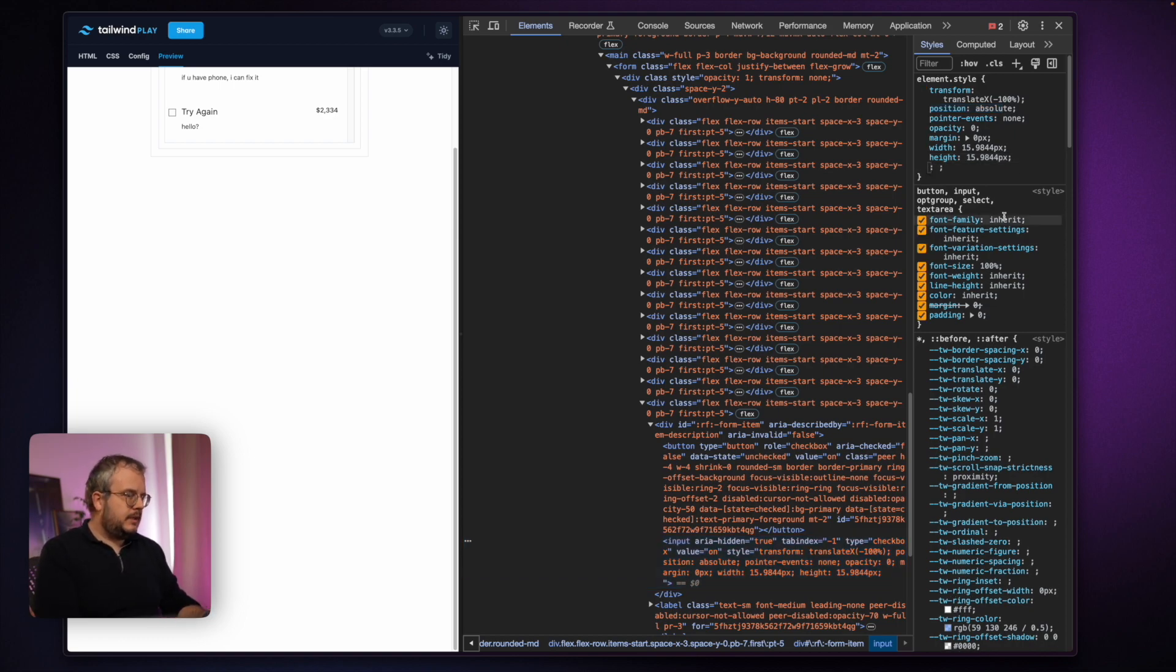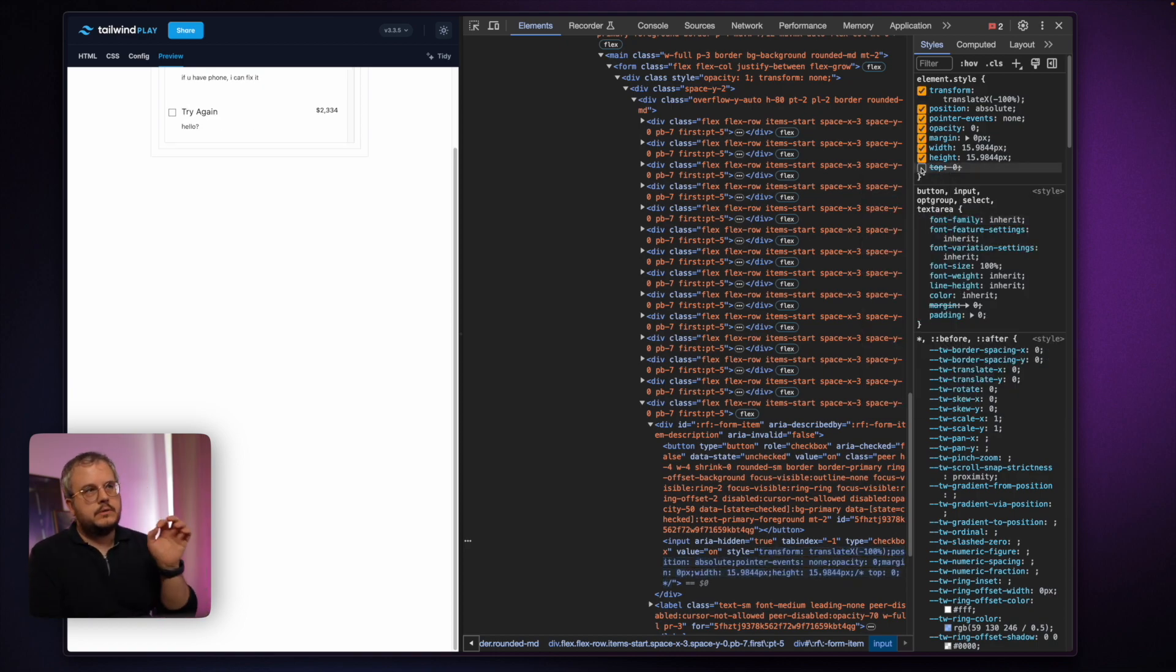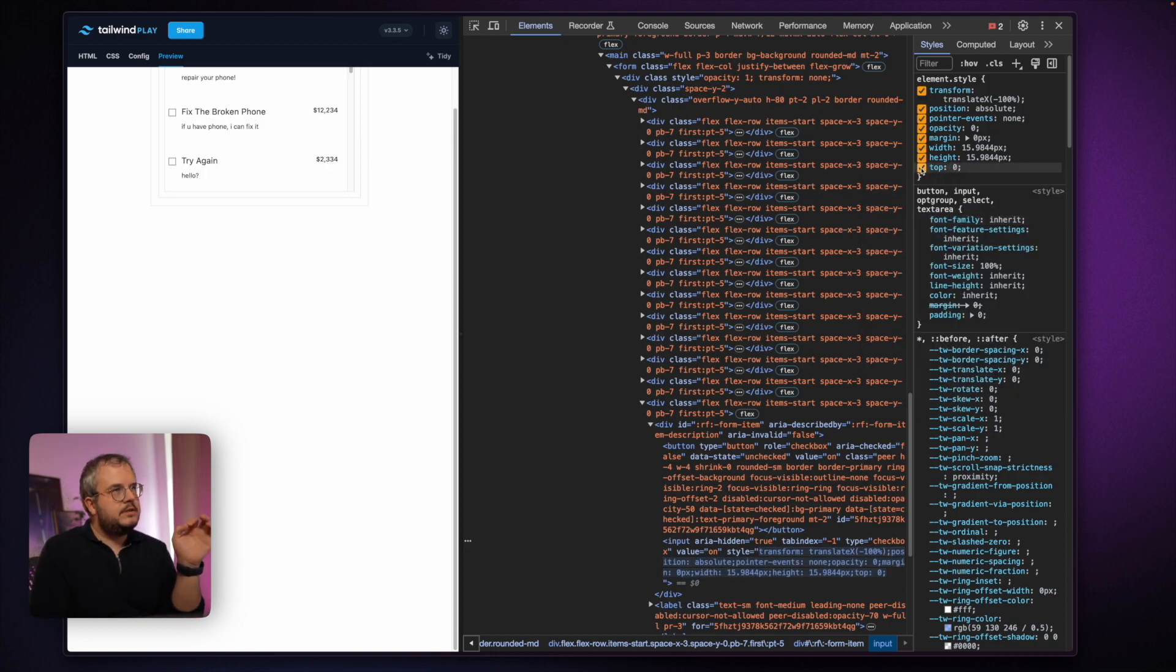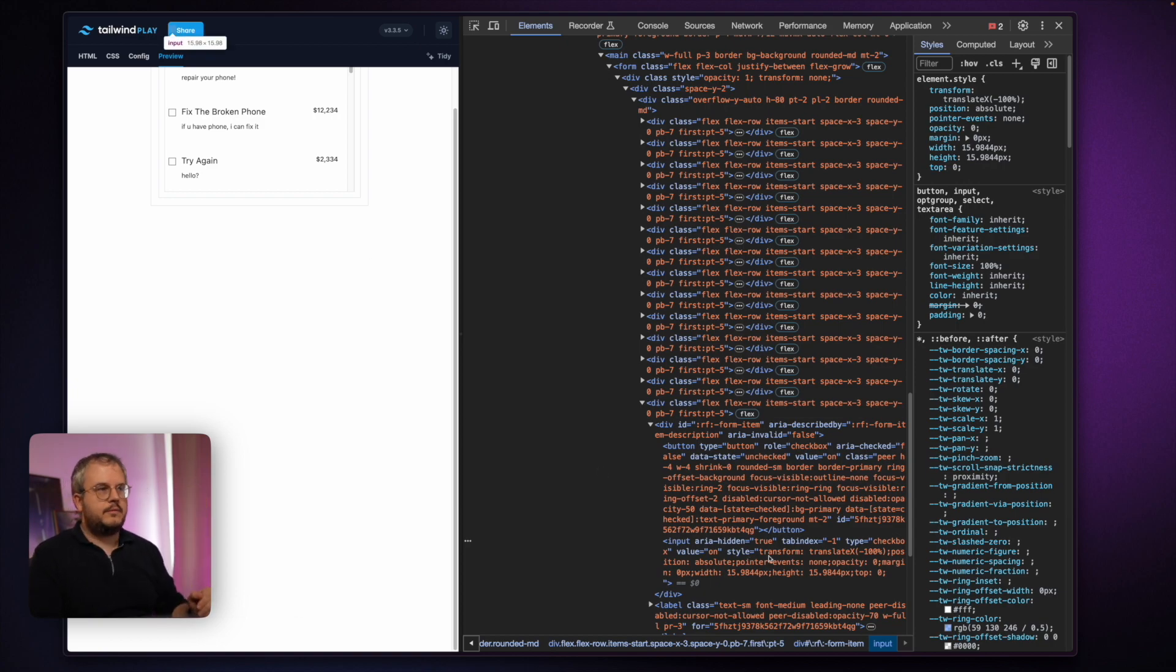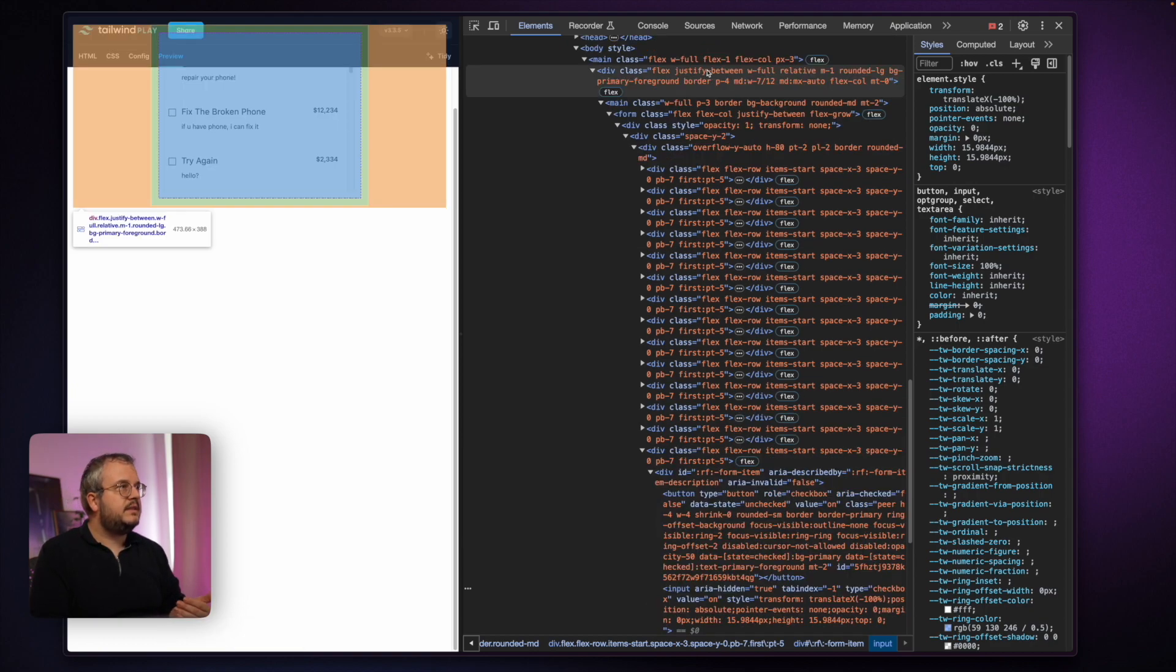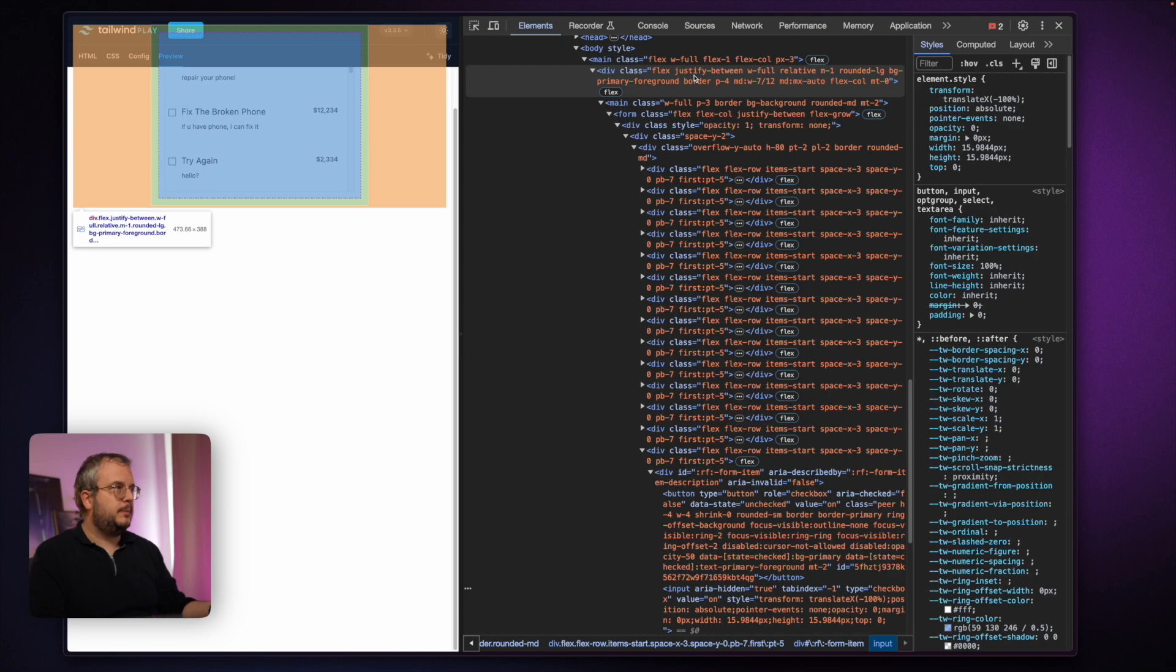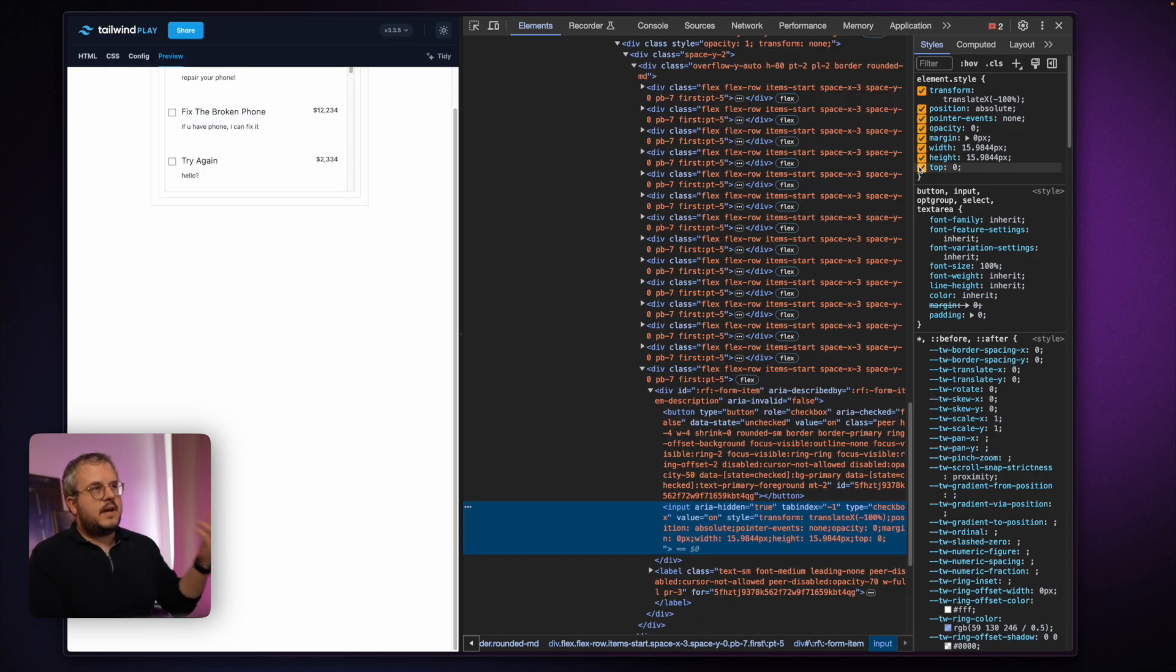So let's start by just adding a top zero and only doing that already will change something. And that is because our input now is positioned all the way at the top of the page because I set it at top zero and the first relative element is this div that's around the full page. That means that we pretty much pinpointed our issue,